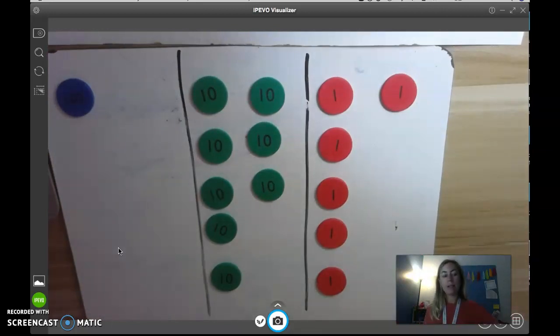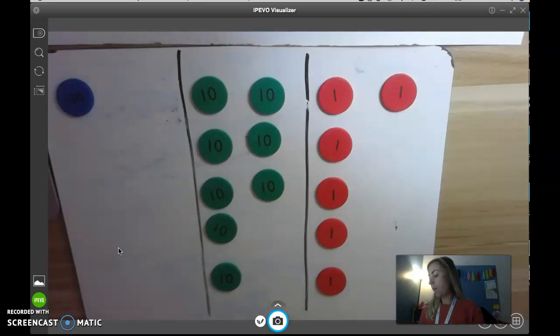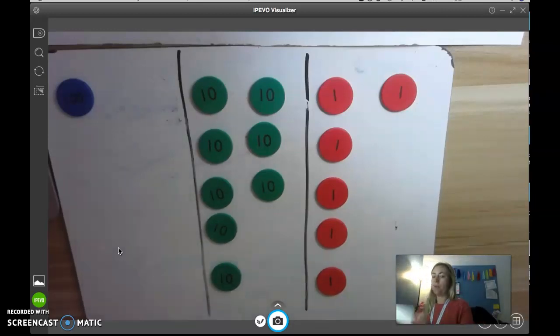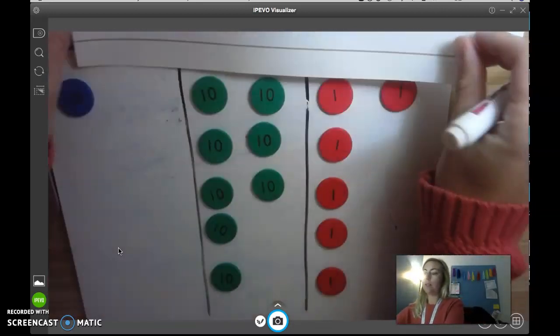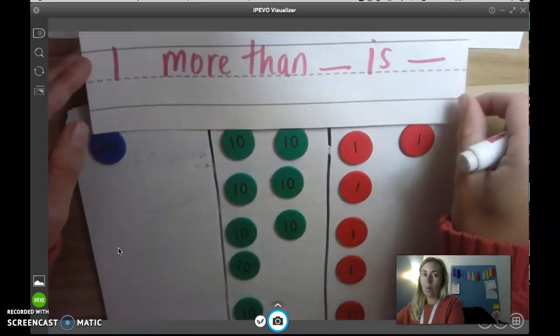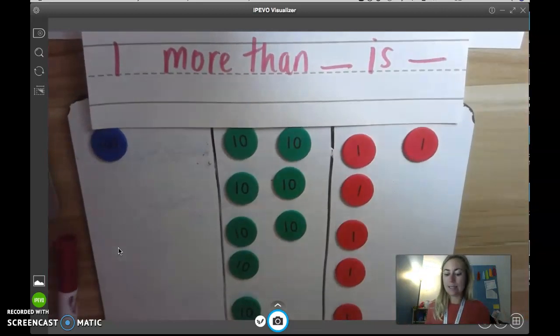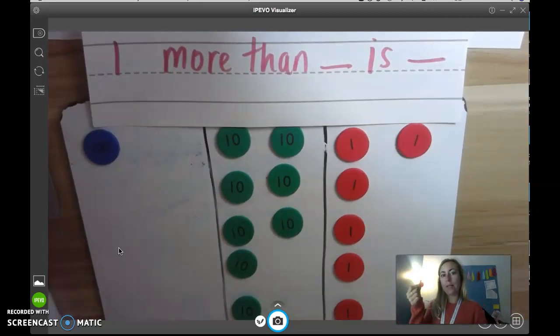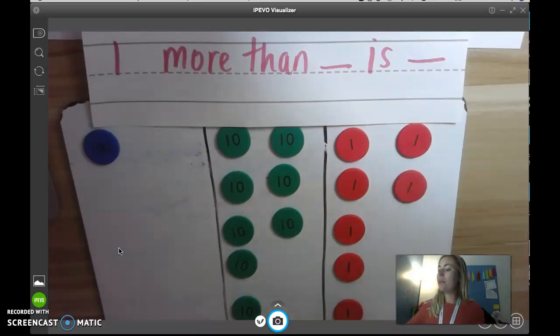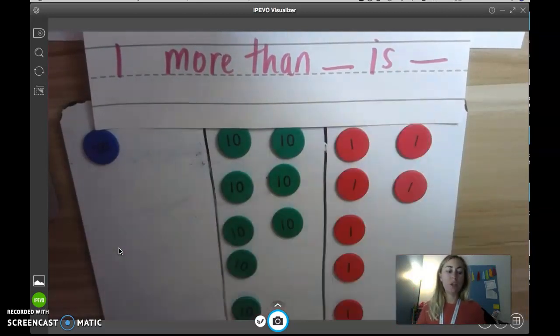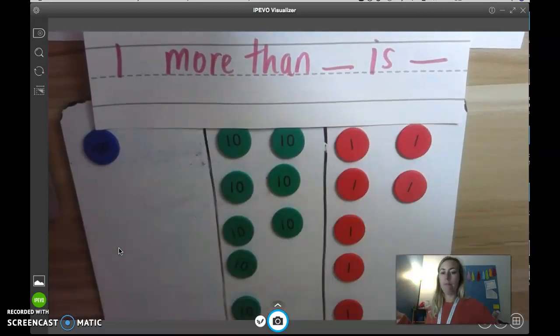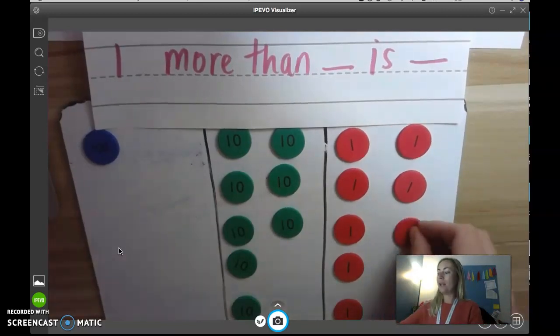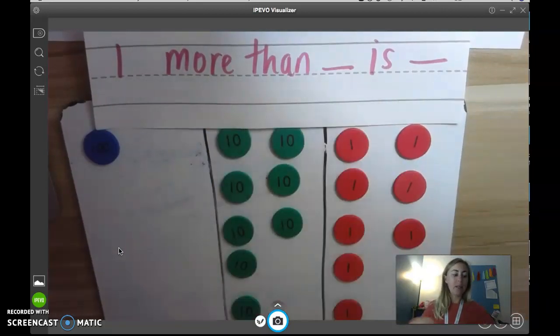So now I'm at 186. So now I have a new challenge. This time, I want to know what is one more. So you're going to say one more than hmm is, so I've got my new sentence stem right here for you guys. One more than 186 is what? Think in your brain. What is one more than 186? 187. So one more than 186 is 187. What is one more than 187? 188. One more than 187 is 188.